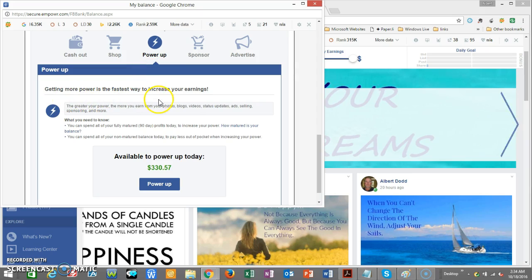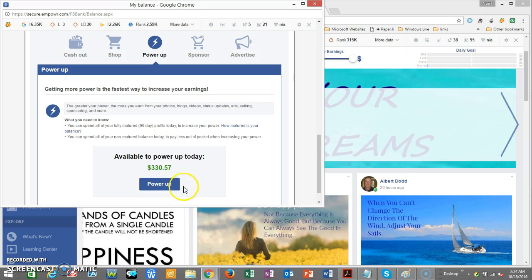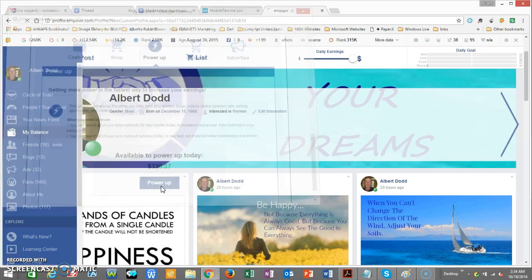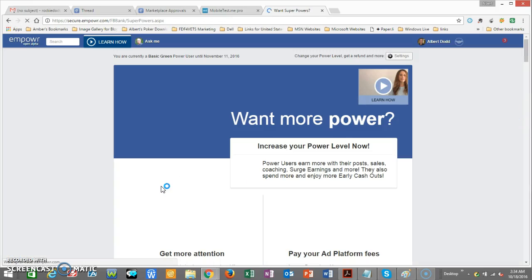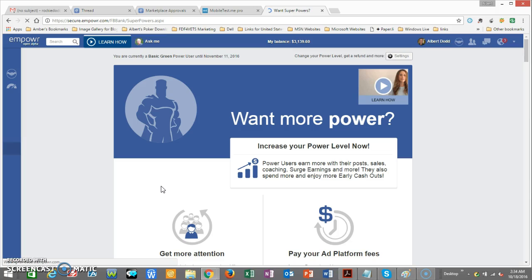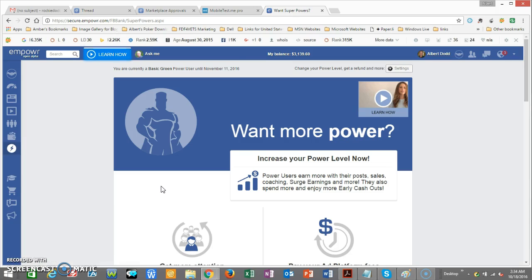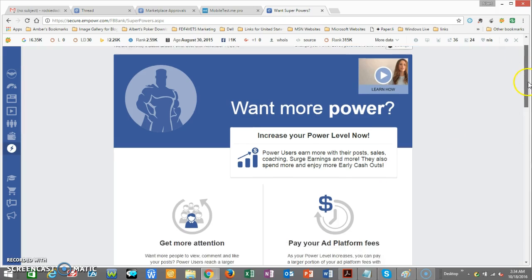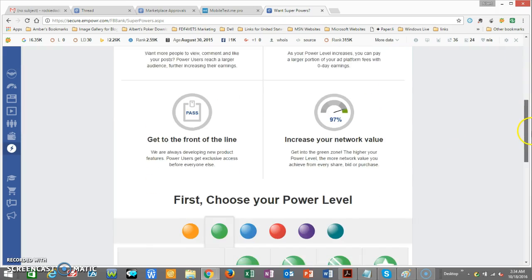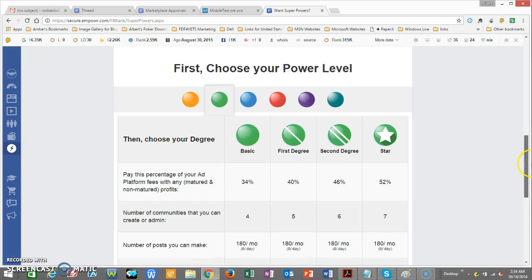When you click on it, it'll open up this section right here that says 'Get More Power — the fastest way.' You look at your balance right here, see what you've got, then go ahead and click on 'Power Up' and it'll open up to another screen.